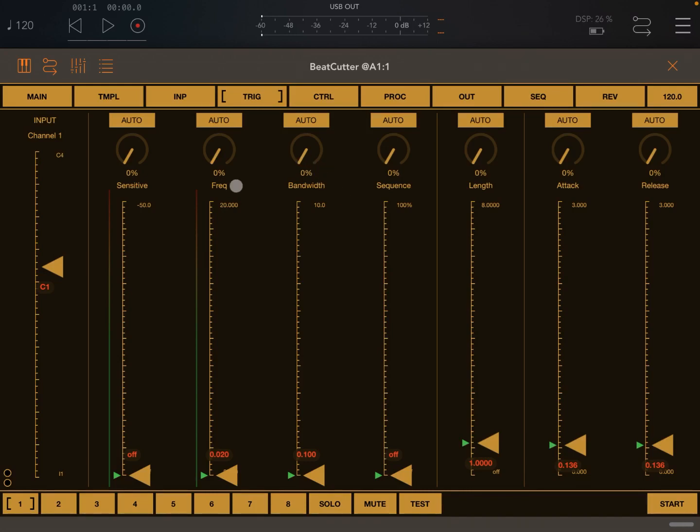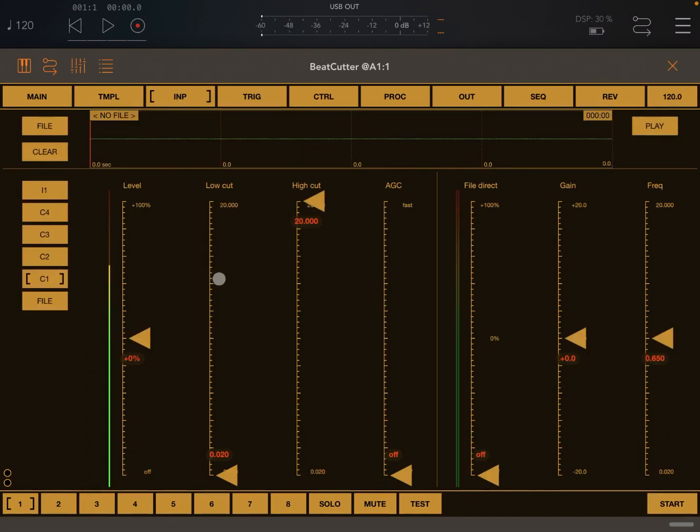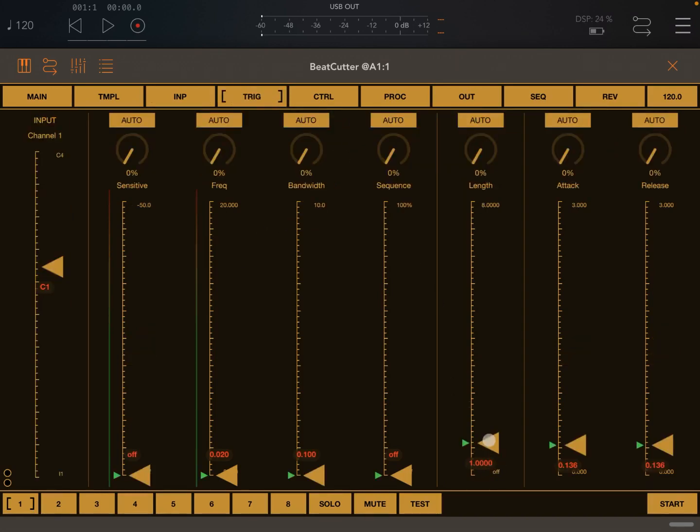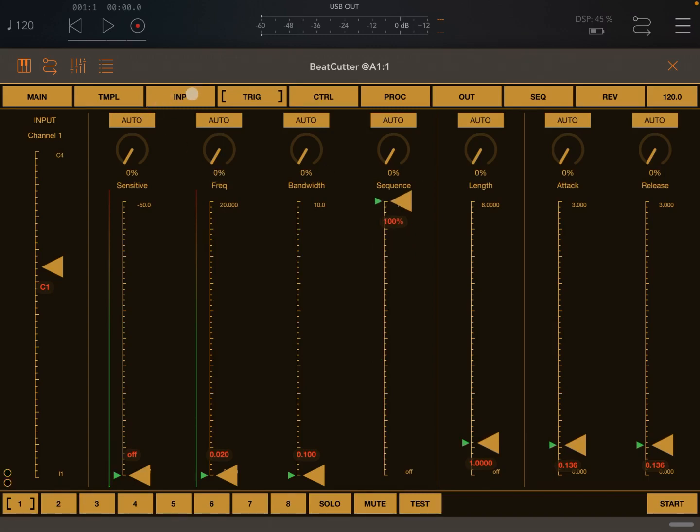I want to now go to the input and show you a couple of further controls which I haven't mentioned in this page: the low cut frequency, the high cut frequency, the automation gain control and the levels. Let's go back to the trigger and increase the sequence to maximum. Let's go to the input page.